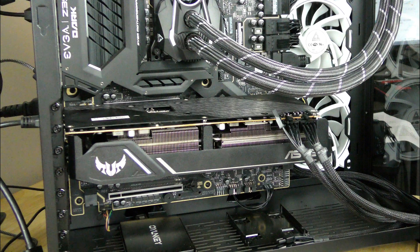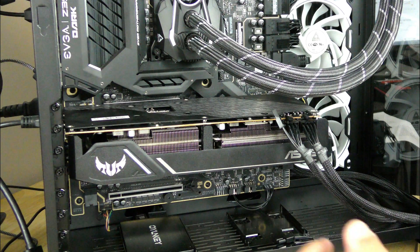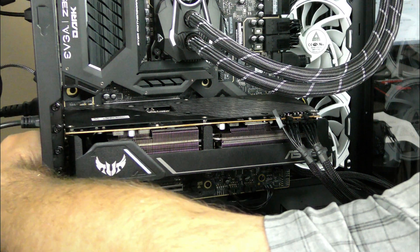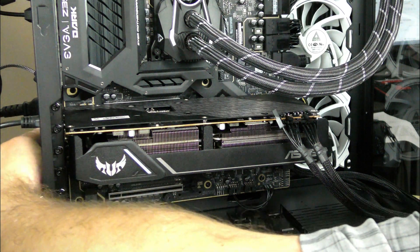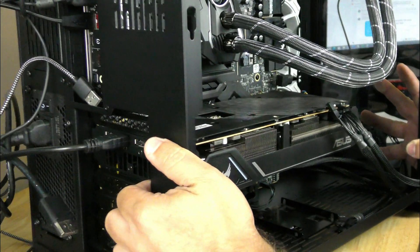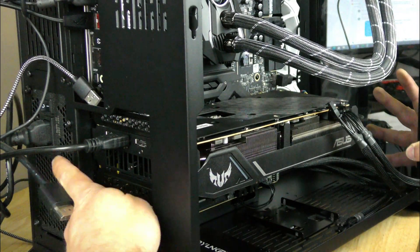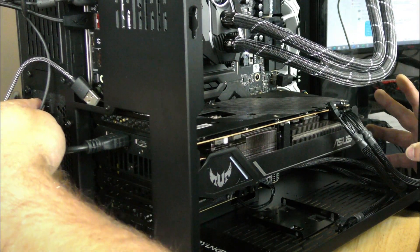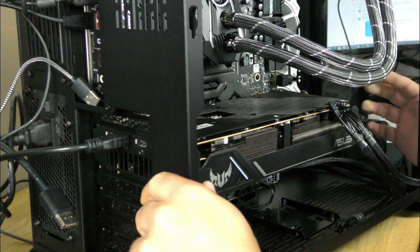All right, so now we're ready to uninstall the previous video card. Now with the system off, we're going to turn off the power on the power supply, right back here, just click it off.